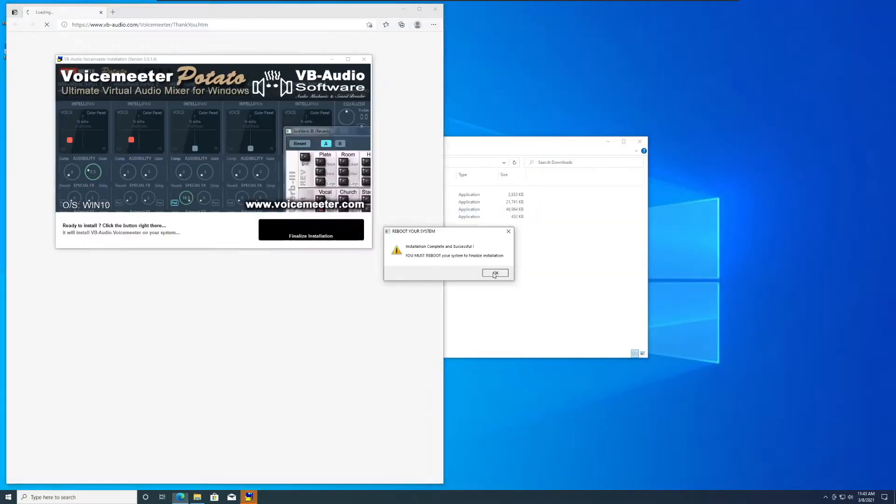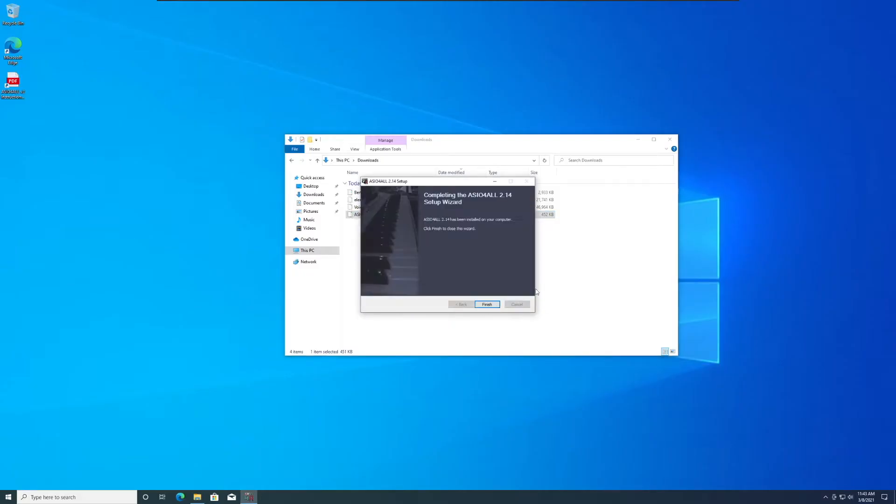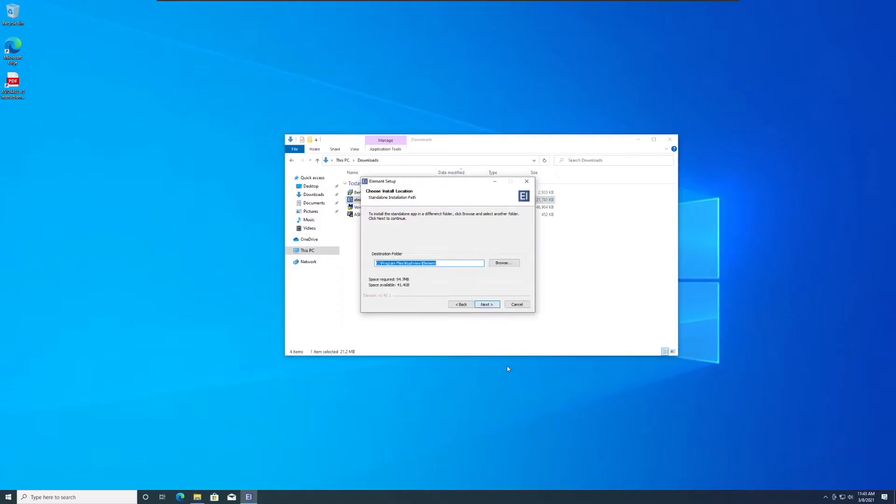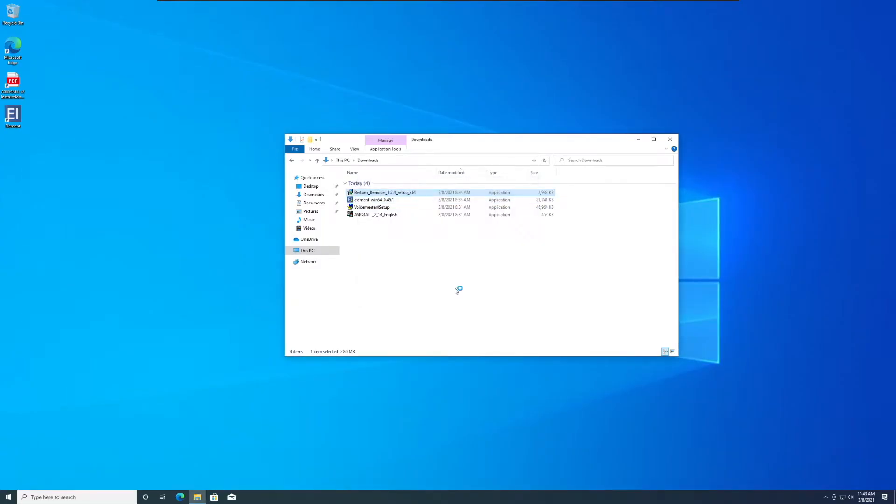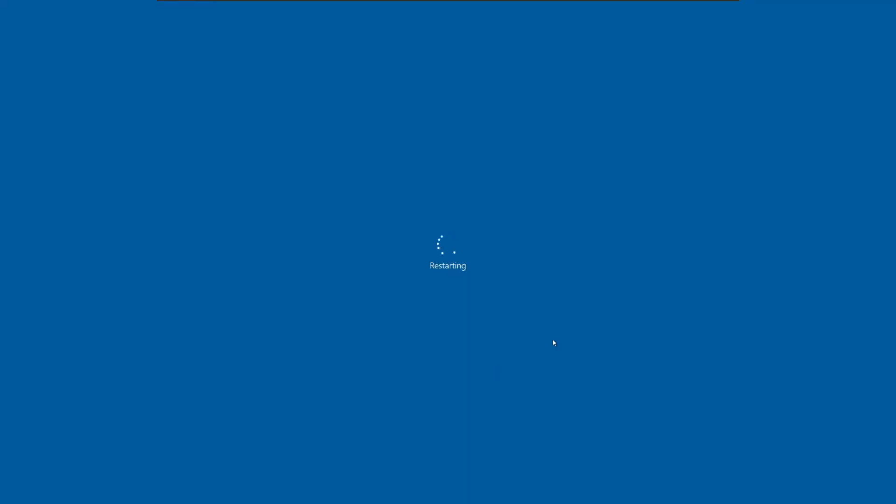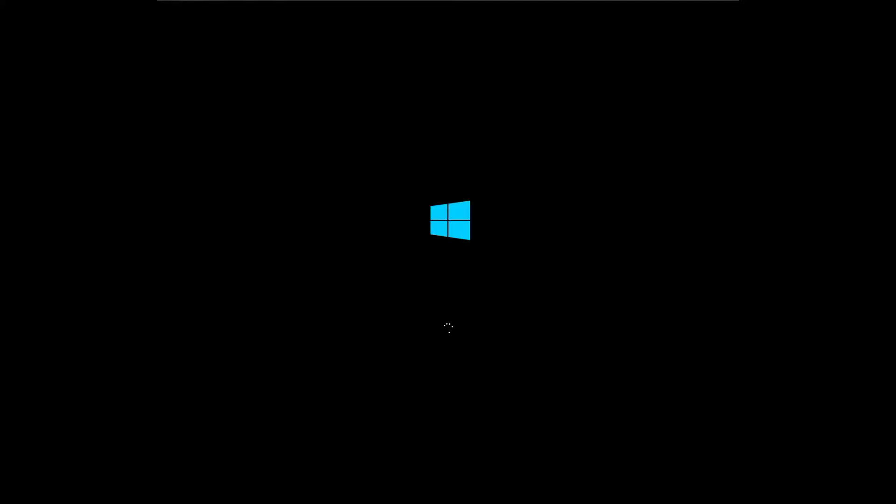Next, install all the programs. The order doesn't matter. VoiceMeter will ask you to restart, but you can wait until you finish installing the programs to do that.